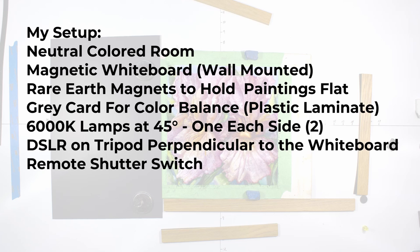Here's a summary list of my shooting setup. I have a neutral colored room. A satin white or neutral gray is best. I have a magnetic whiteboard that's mounted to the wall. Rare earth magnets to hold the paintings flat. A gray card for color balance.